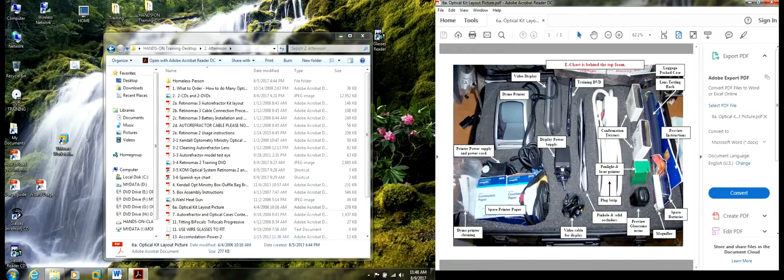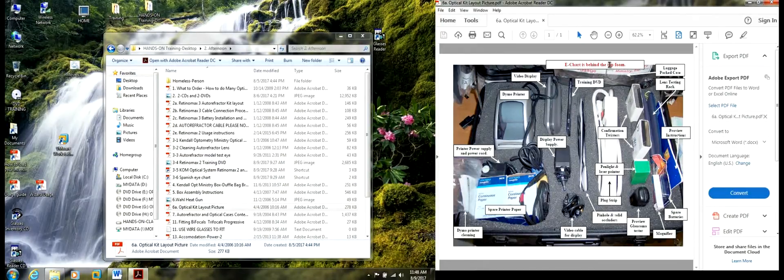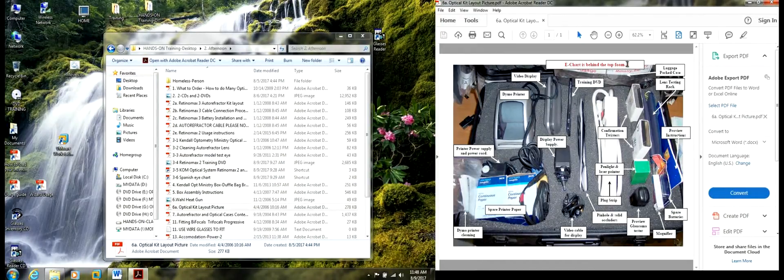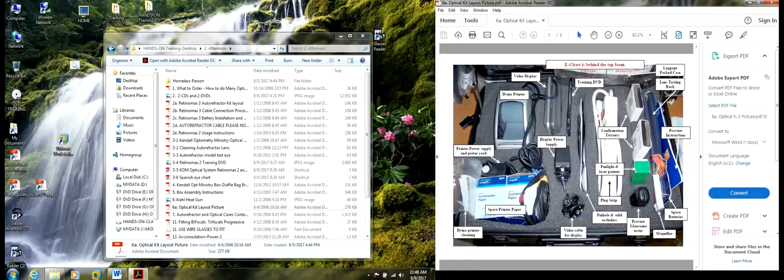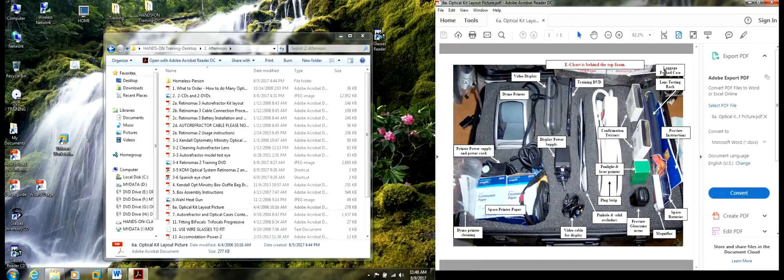Here are some spare batteries that are stuck in here. And the e-charts are behind the top foam. This is the luggage pack case.